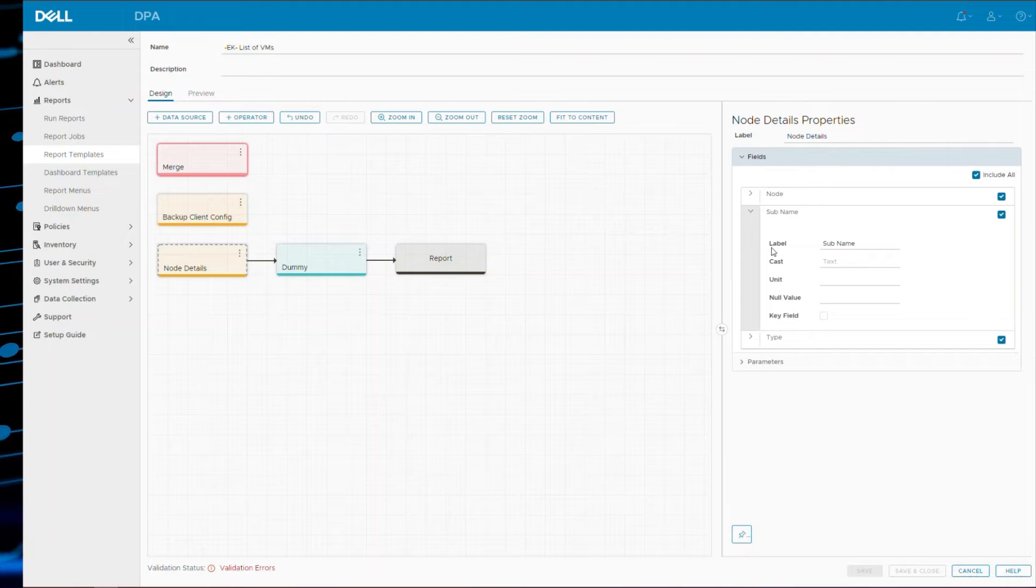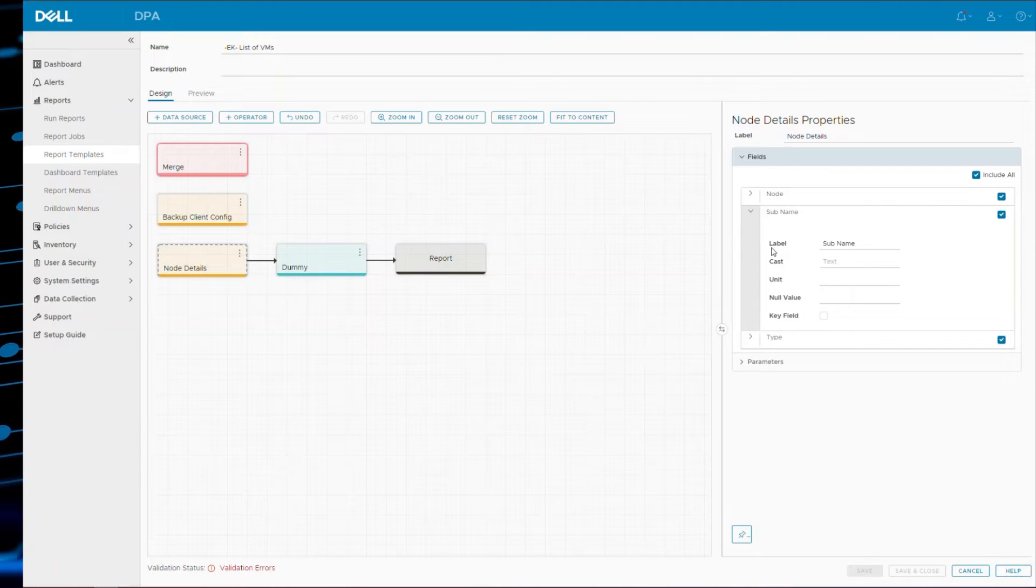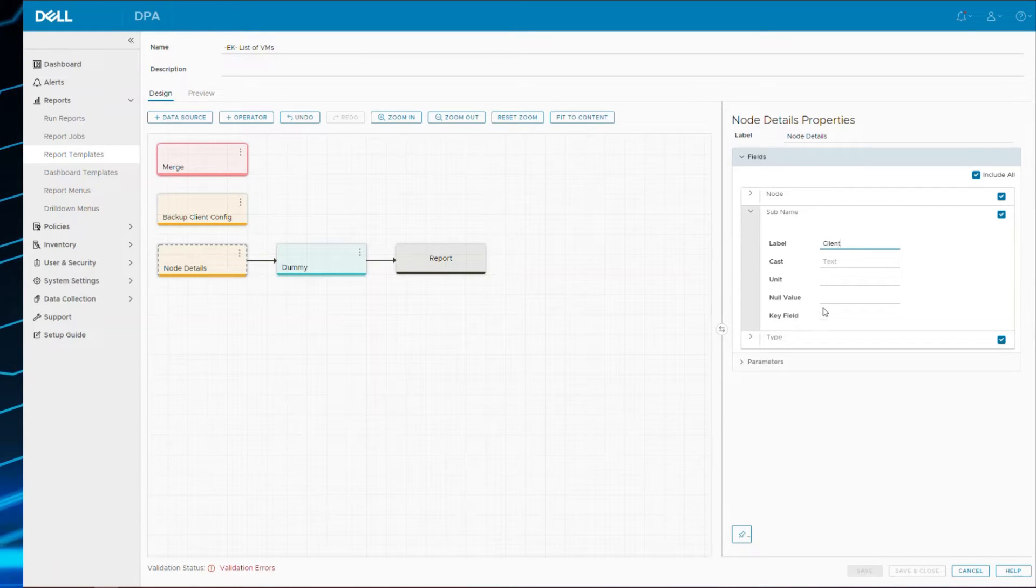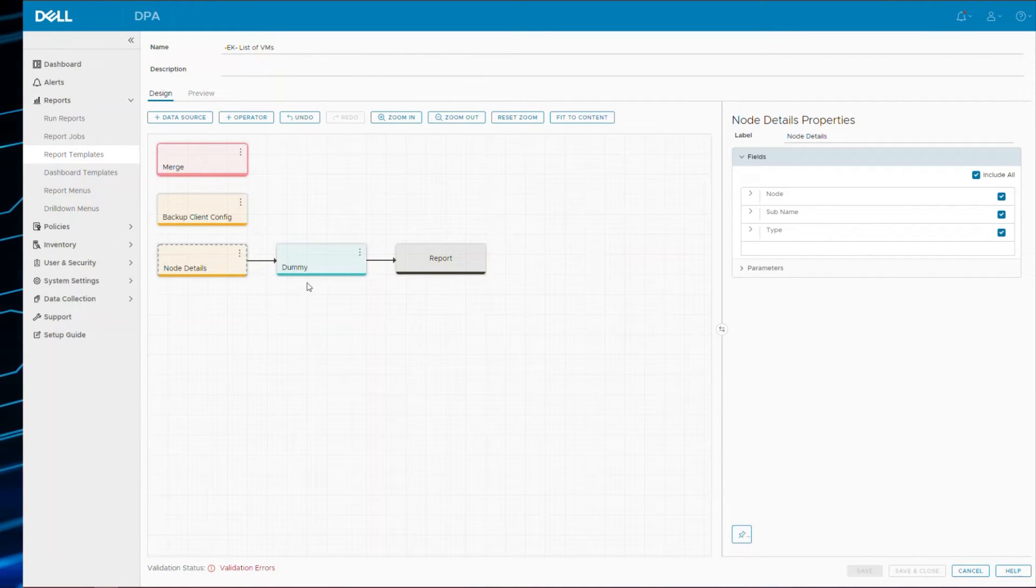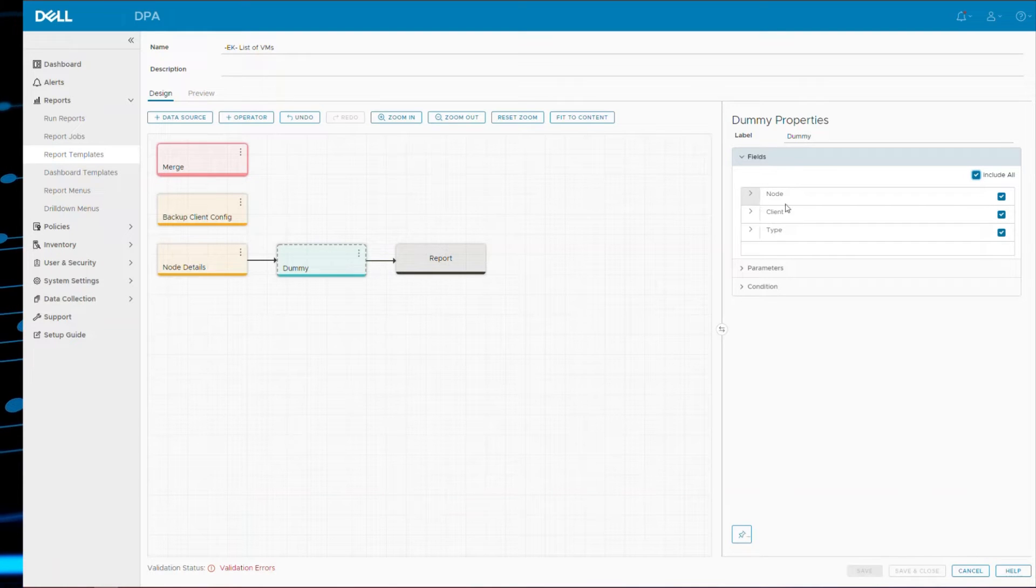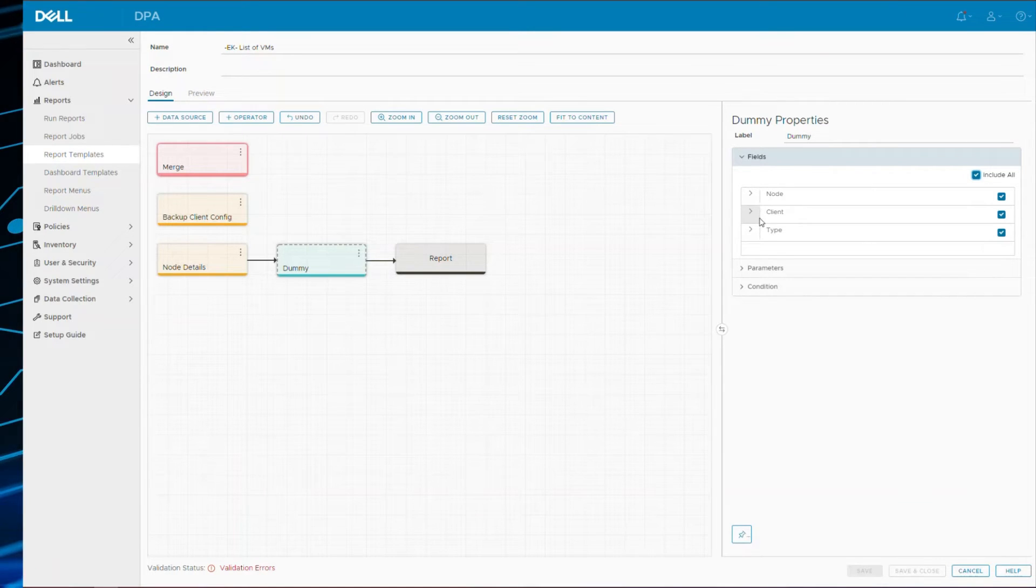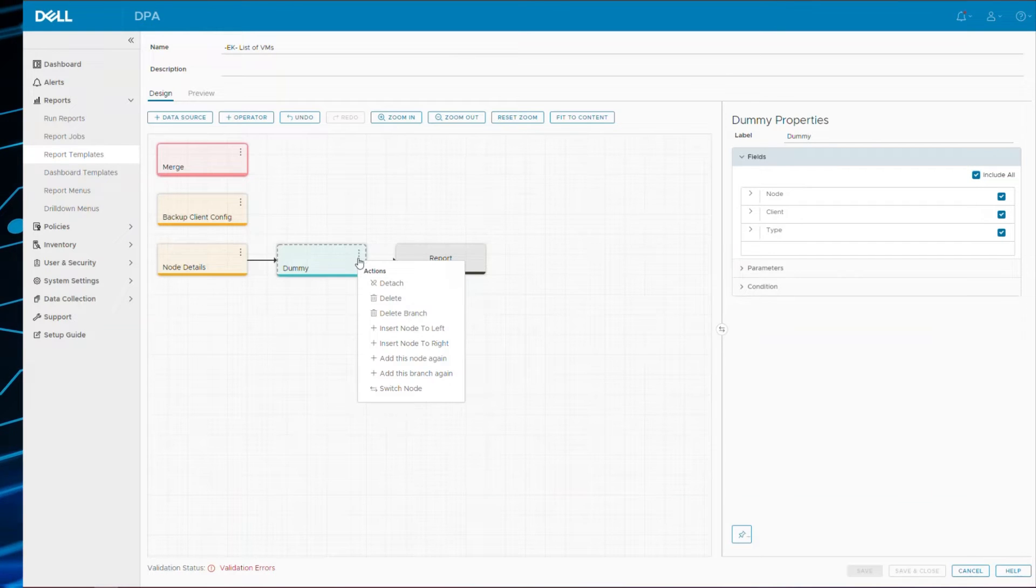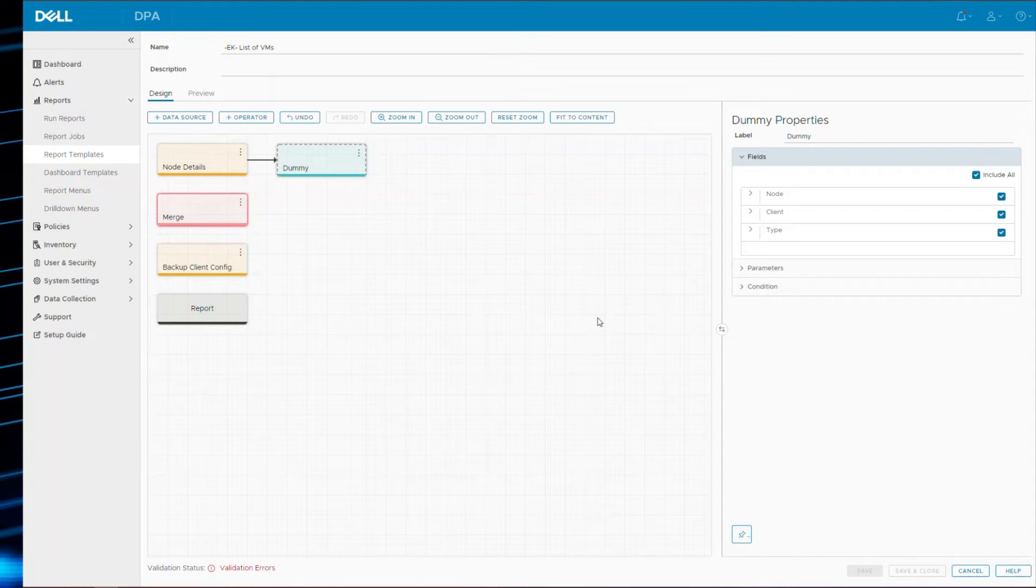So first let's decide which field it needs to merge with. It's not type and it's not node, because remember node has the server name colon the type colon and the object name. So it's actually sub name that we want to merge it. Now to change the name of the field we can do one of two things. We can add an operator called rename field or we could just change its label. But we need to set it as a key as well. So what I'm going to do here is make sure that is included. So now you can see at the next step in the flow after node details, we've given that sub name field a new name, a new label and called it client. So at the dummy stage it sees it as client.